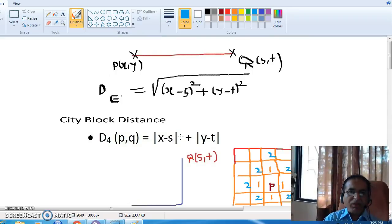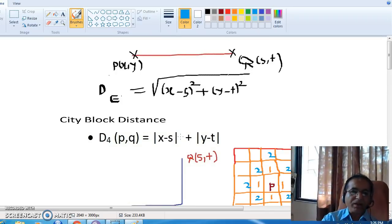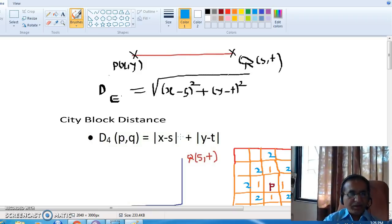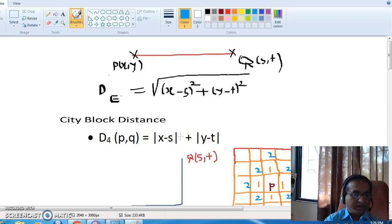There are different ways through which you can calculate distance between two pixels. The first method is using Euclidean distance.